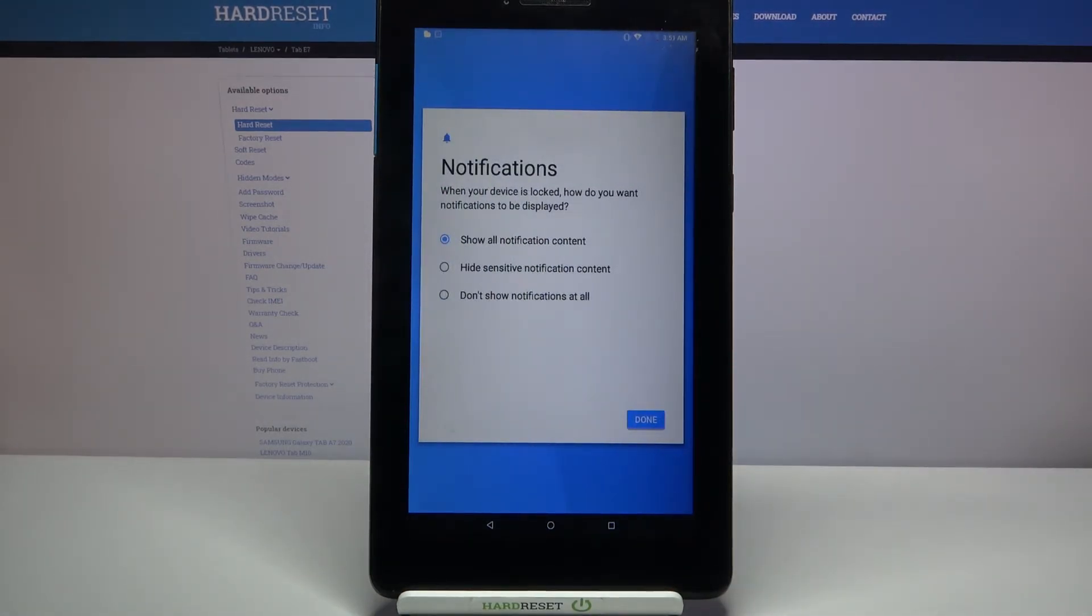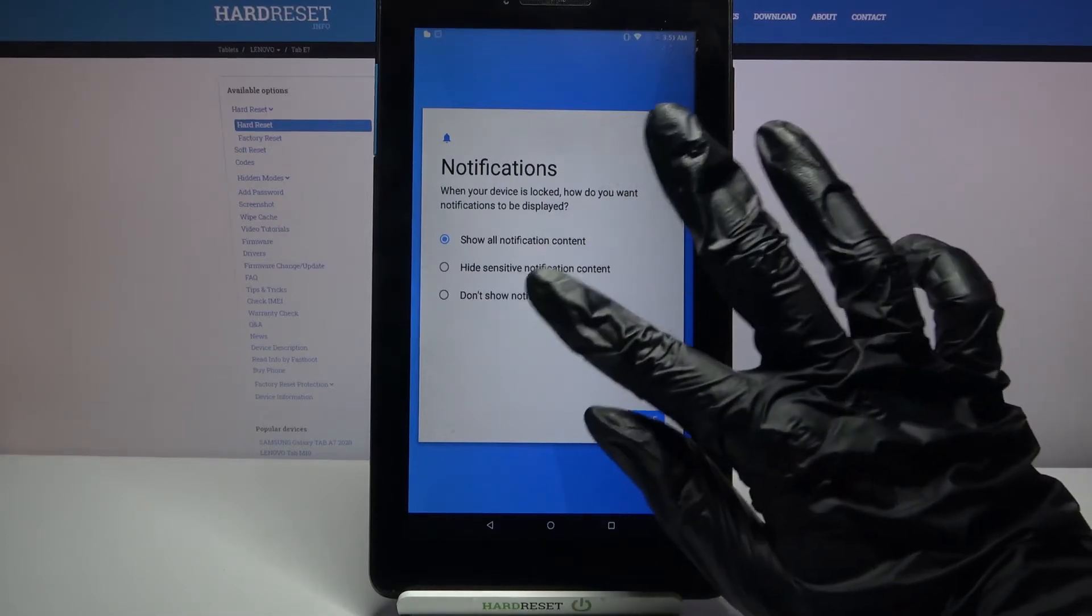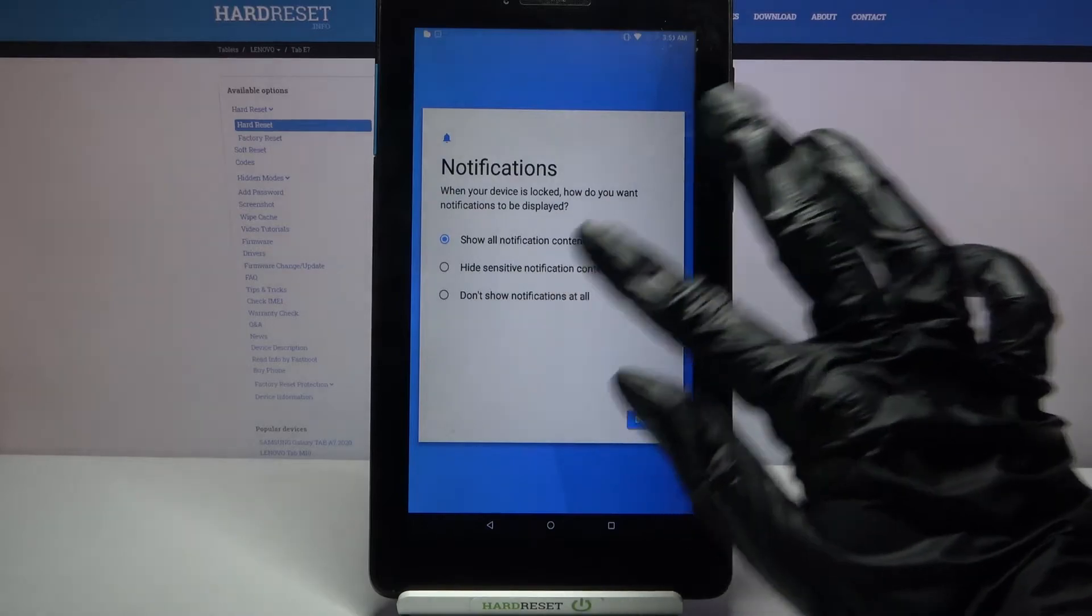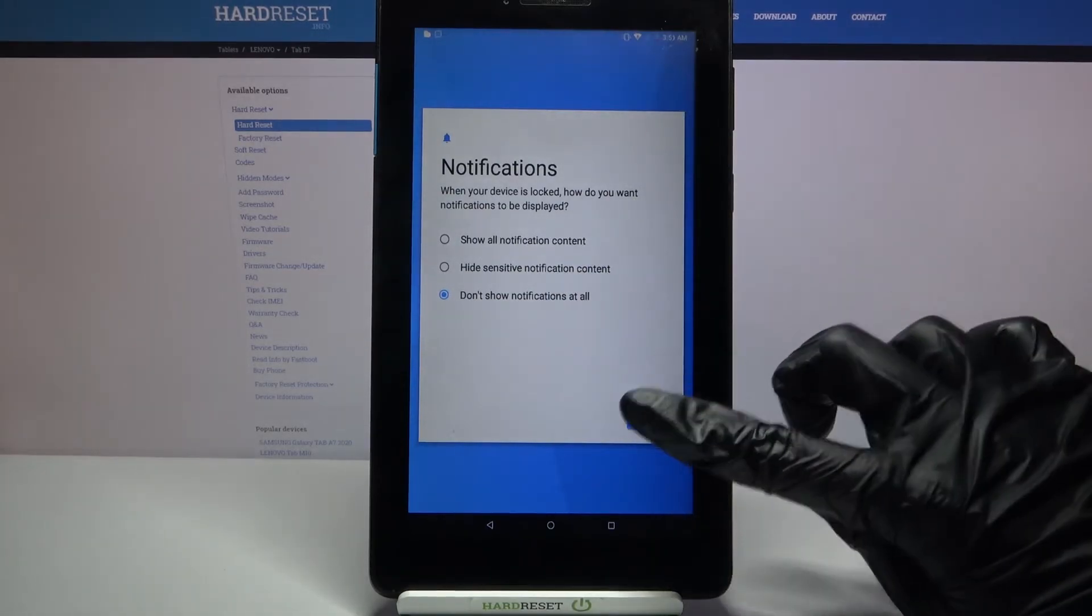When your device is locked, how do you want notifications to be displayed? Select one of the options. I will go with don't show notifications at all and click done.